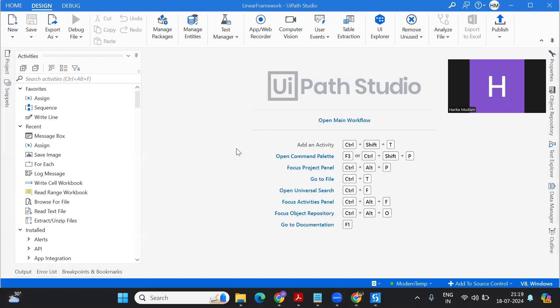Hey everyone, welcome to my channel, this is Harika. In today's video I'm going to talk about how you can compare two different Excels. Let's consider you have an Excel which you'll be using as a template for every validation, for every Excel that comes as an input. You'll use this particular template as validation and check the column headers for both Excels.